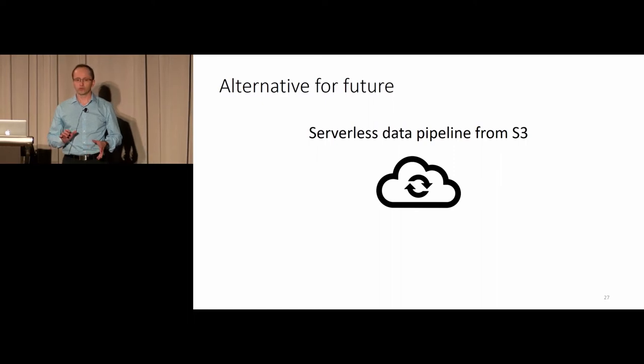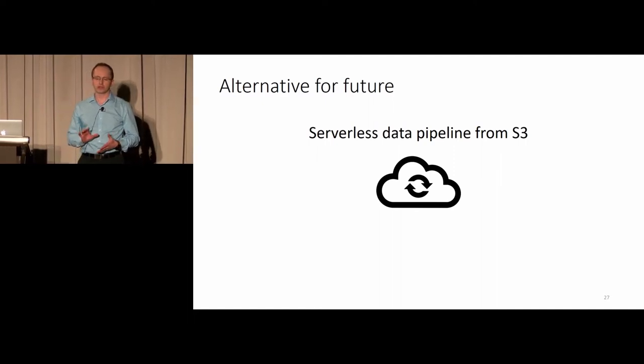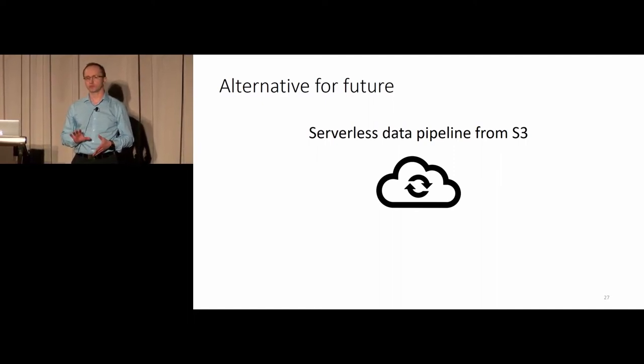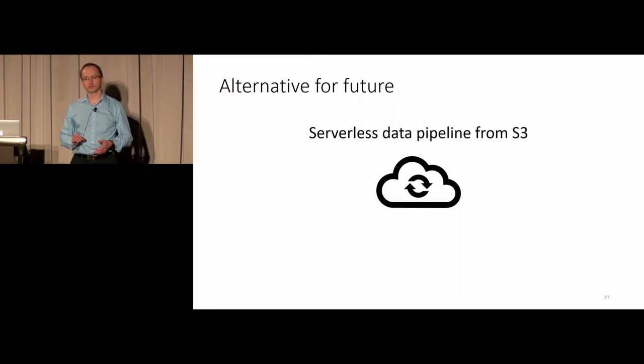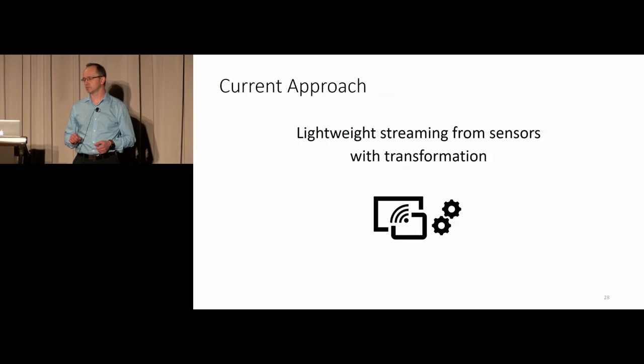For the future, having some sort of serverless pipeline in the cloud looks very promising, but I haven't investigated much into that area yet.